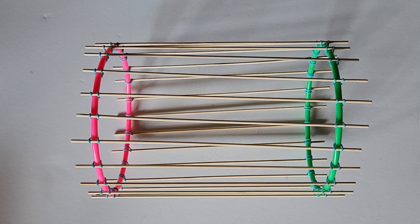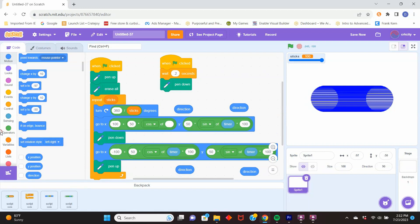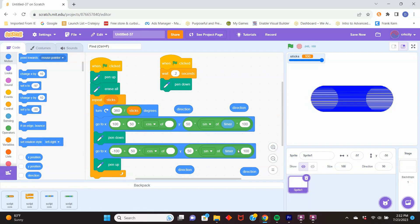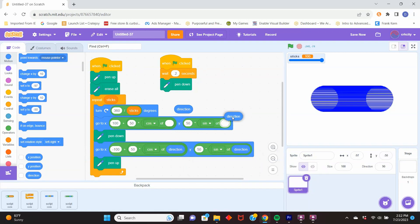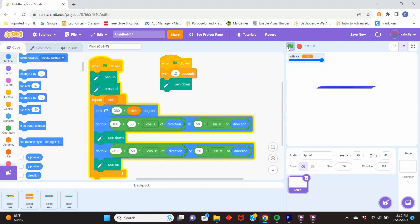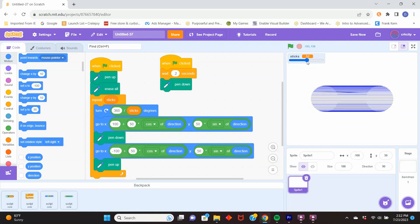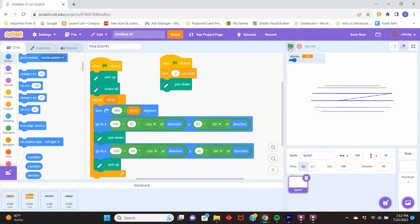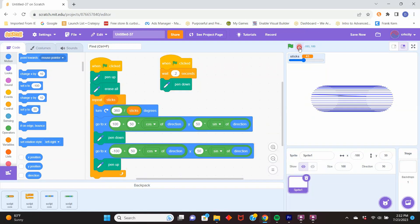So we turn our sprite and use that direction as the point where we're going to draw the line — we use the direction with sine and cosine. After a turn it draws a line, then turns again and draws another line. Depending on how many sticks we have we get more lines, with a smaller angle between them. Now you know how to make a cylinder.